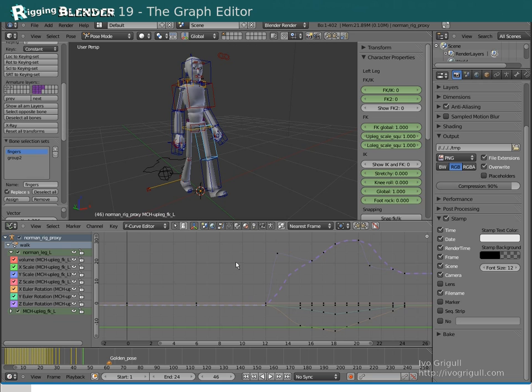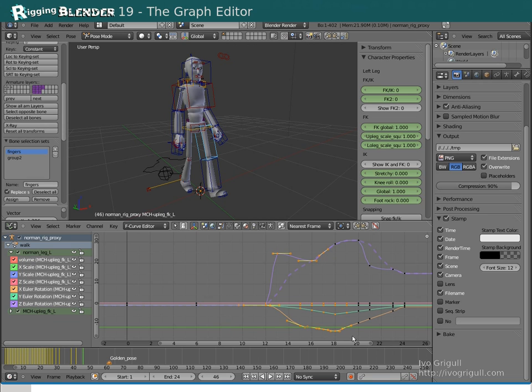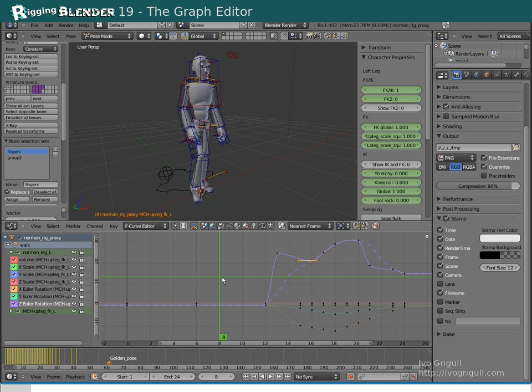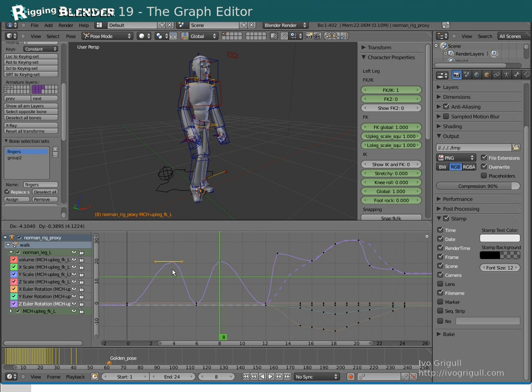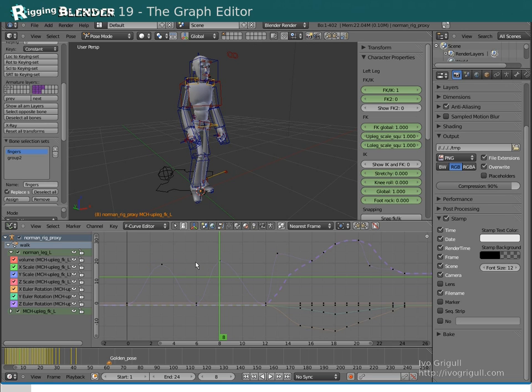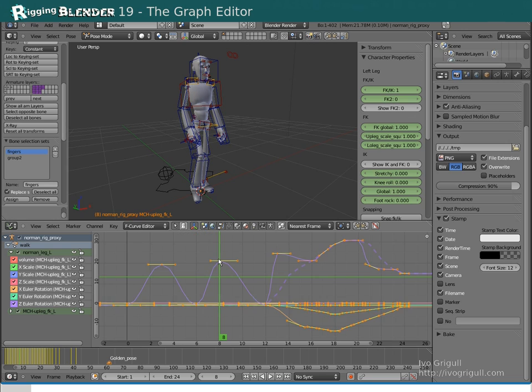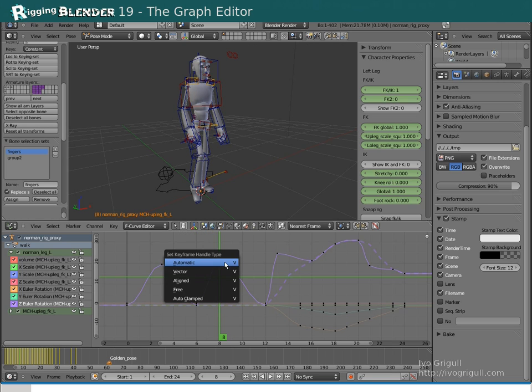Use the B key if you want to make a rectangular selection. Use Ctrl C and Ctrl V to copy and paste keyframes. Shift D to duplicate a key. Shift T to change the interpolation of a selected key.